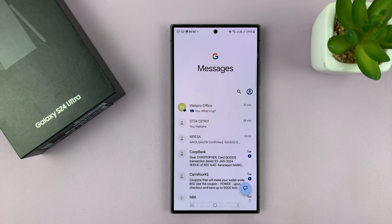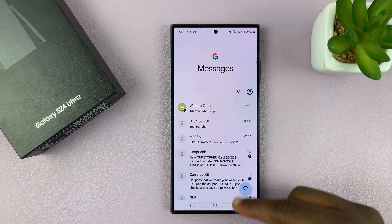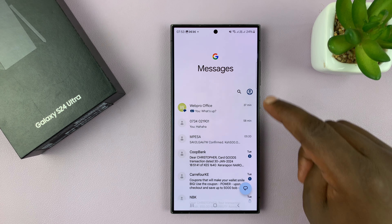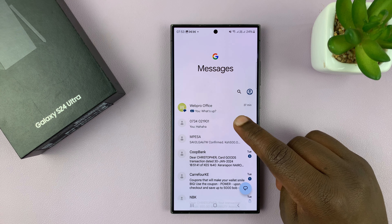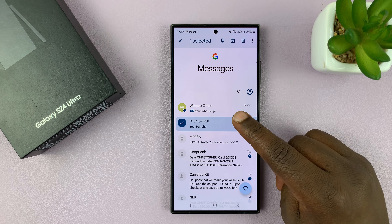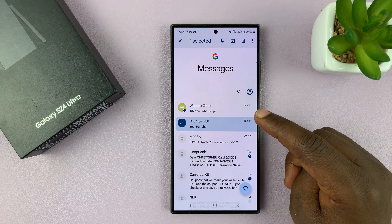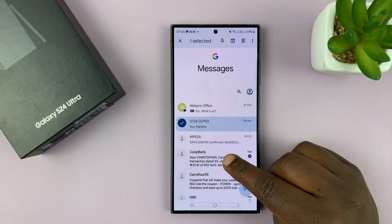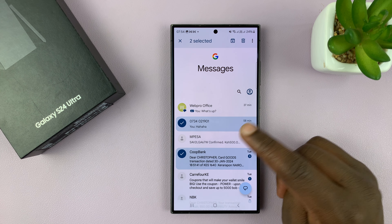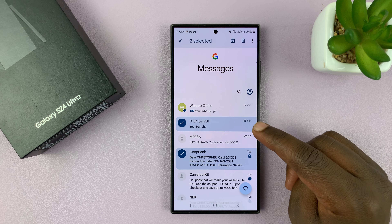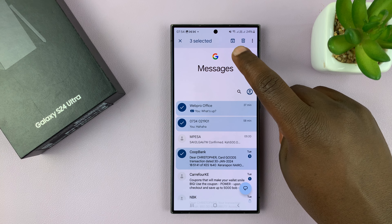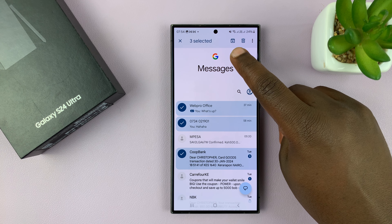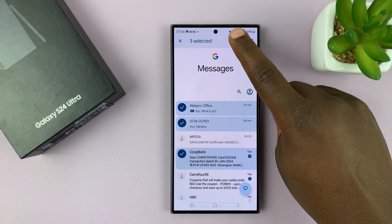Once you open messages up you have your messages here. What you want to do when you want to archive is to long press the messages you want to archive. So let's say I want to archive that thread and that thread, and maybe even that one. The threads that are selected — you should see the archive icon at the top.